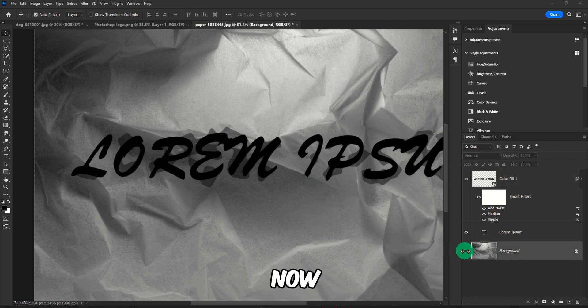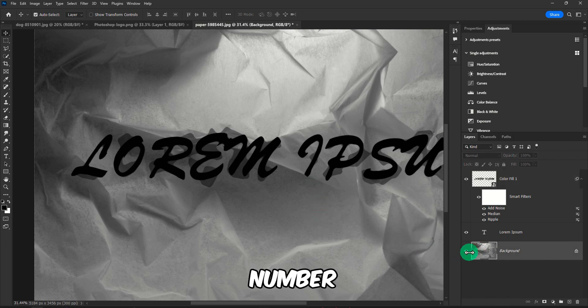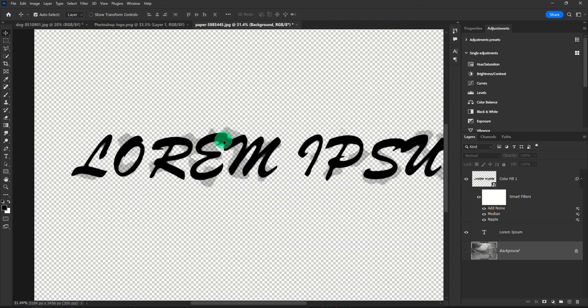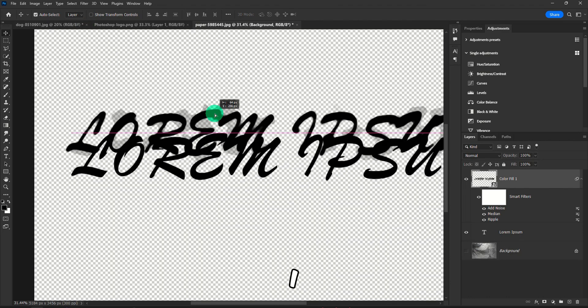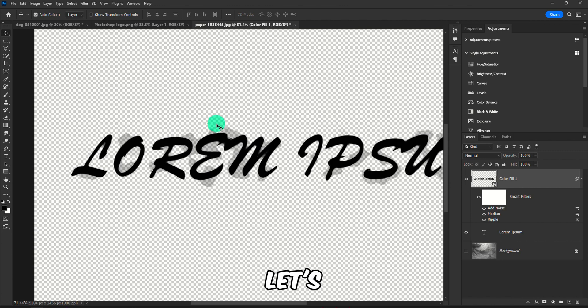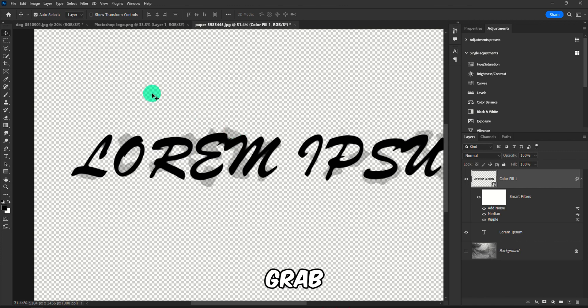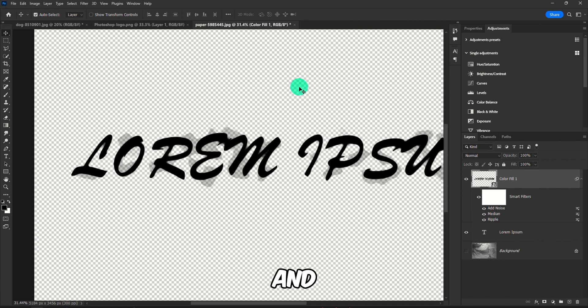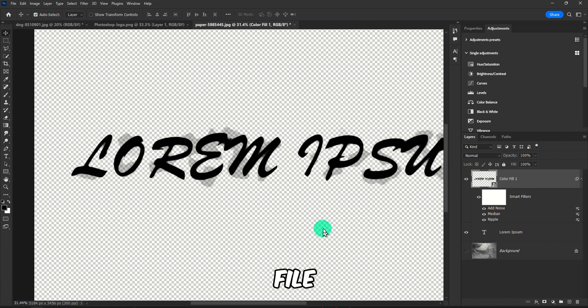OK. Now another method would be number three. We can also, we have the text here, I could start all over again, but let's say I have this text again. And I can just grab an image, save that image, and then go back to Photoshop and save that image as a Photoshop file.